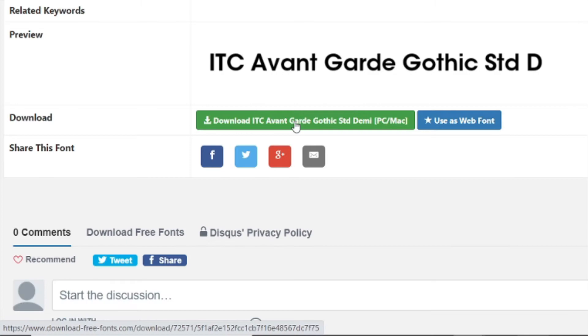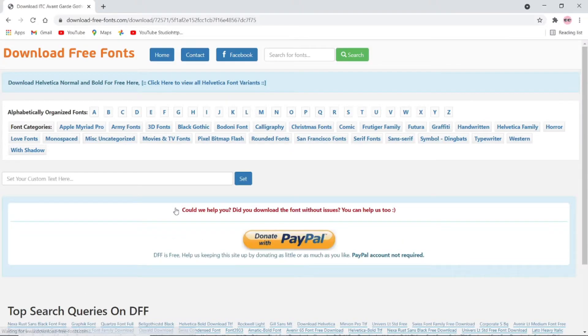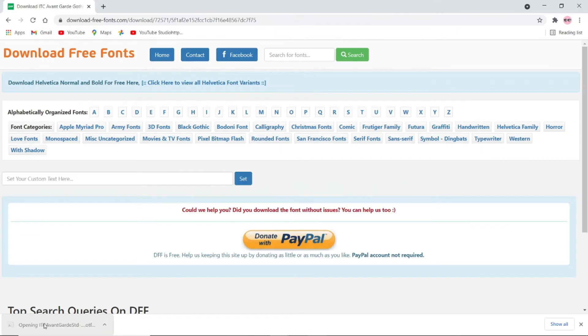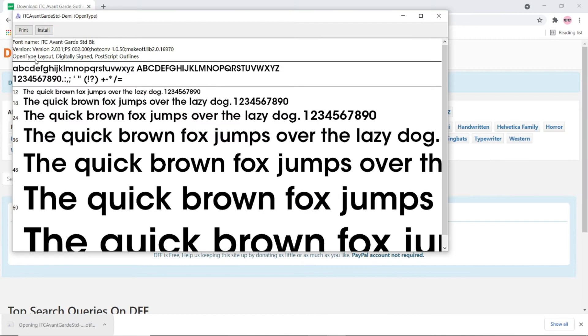Click the download button. Once it's completed, click the downloaded font file to install it on your laptop.